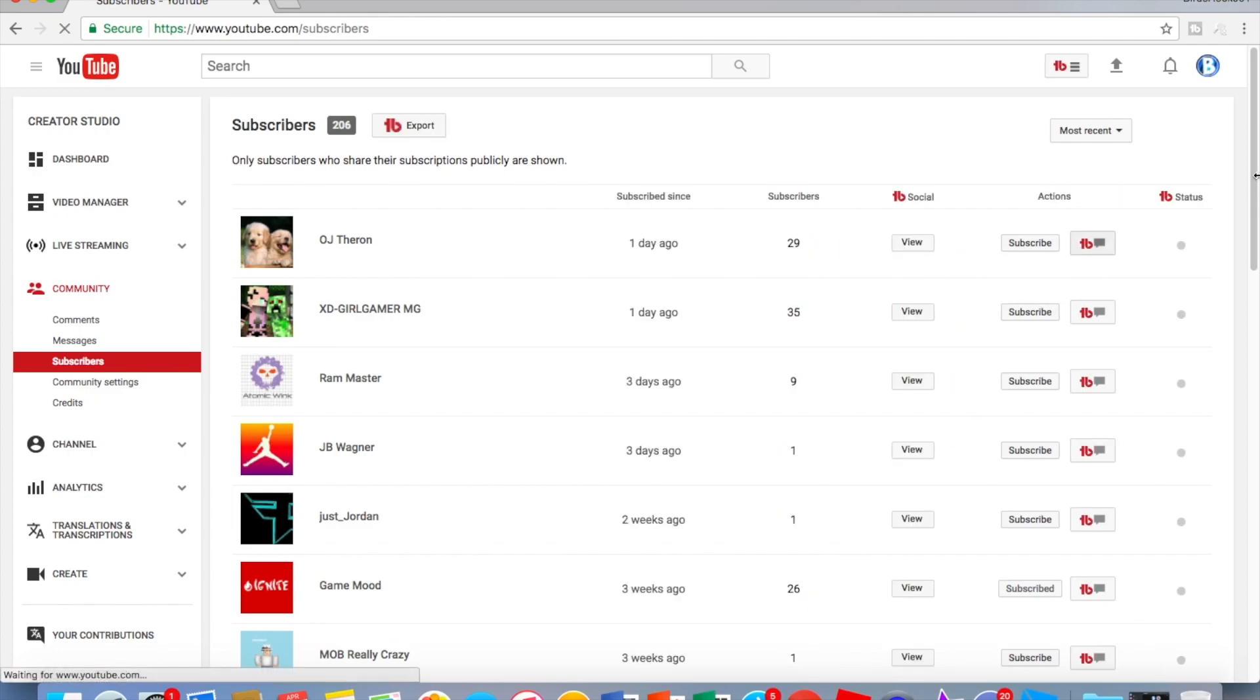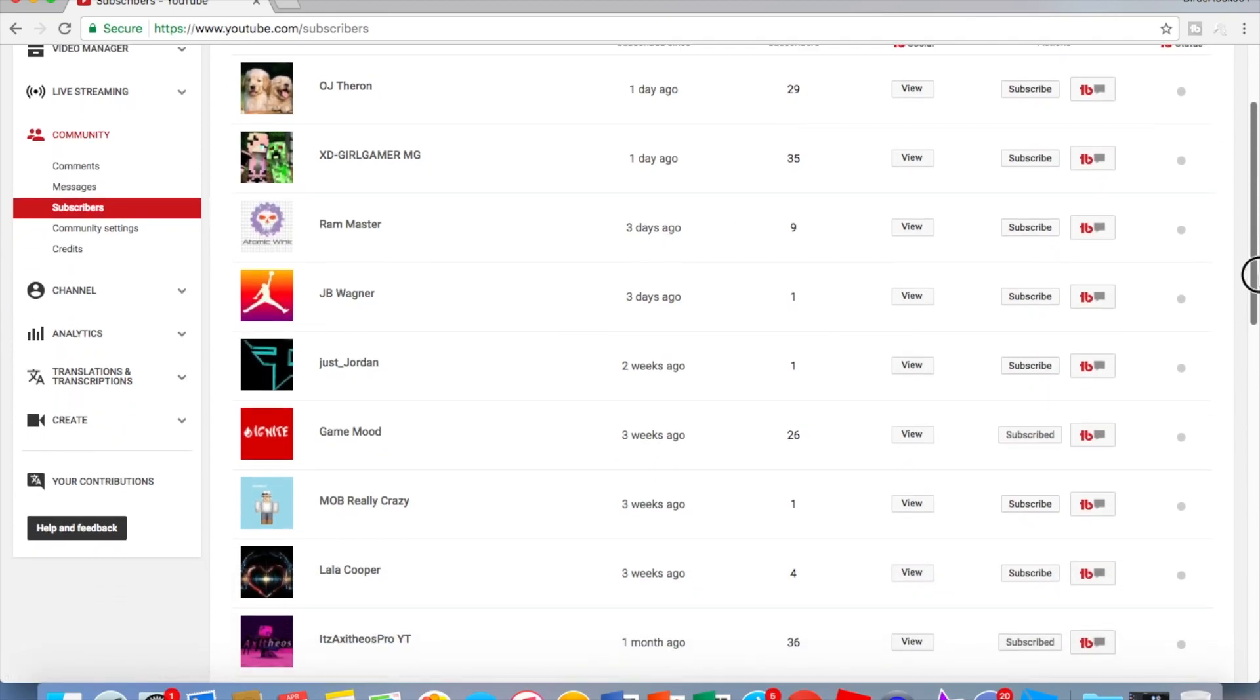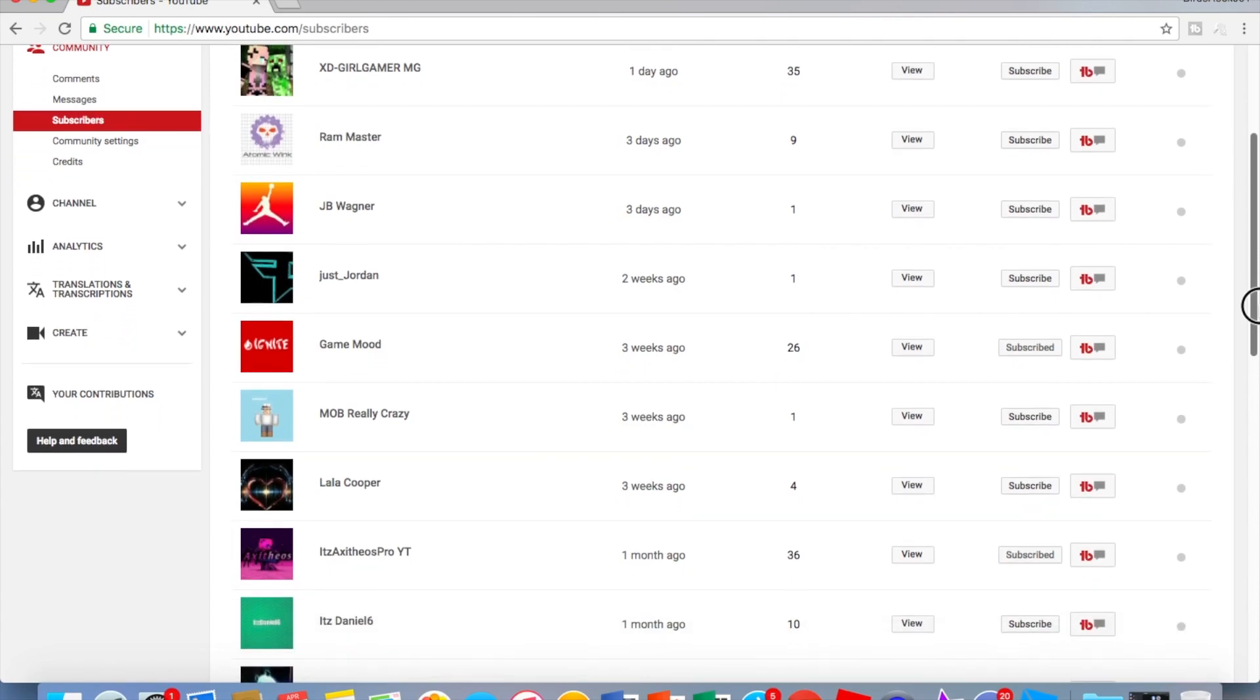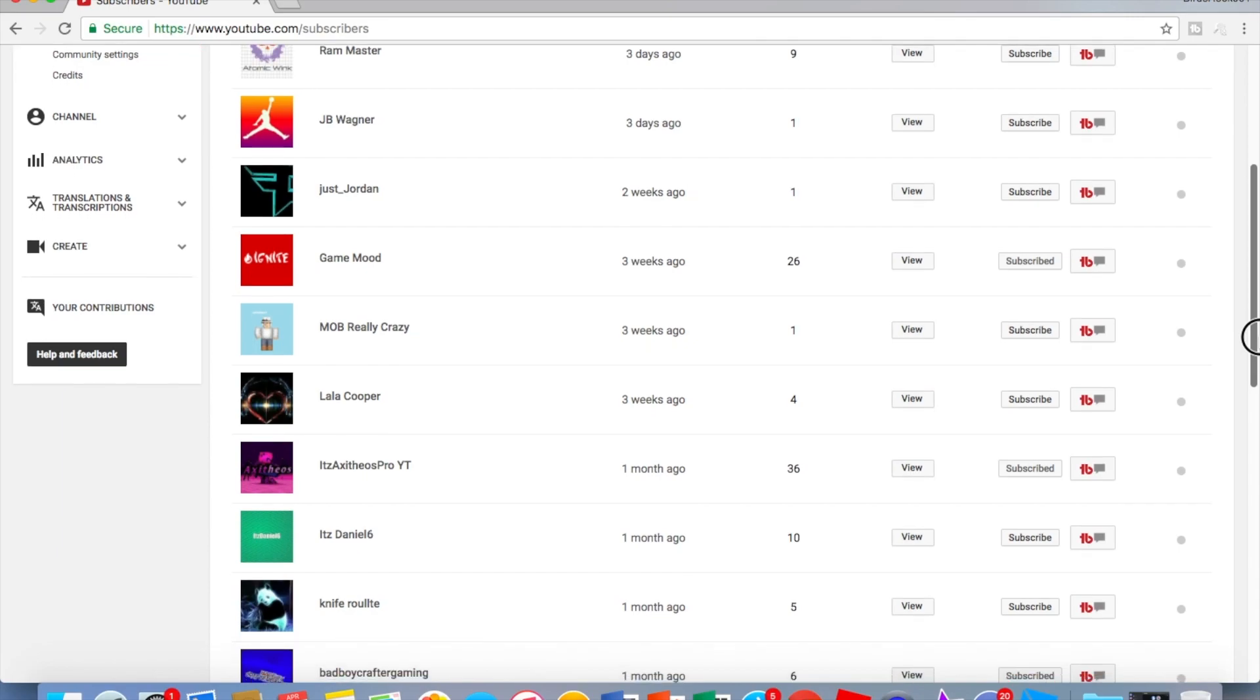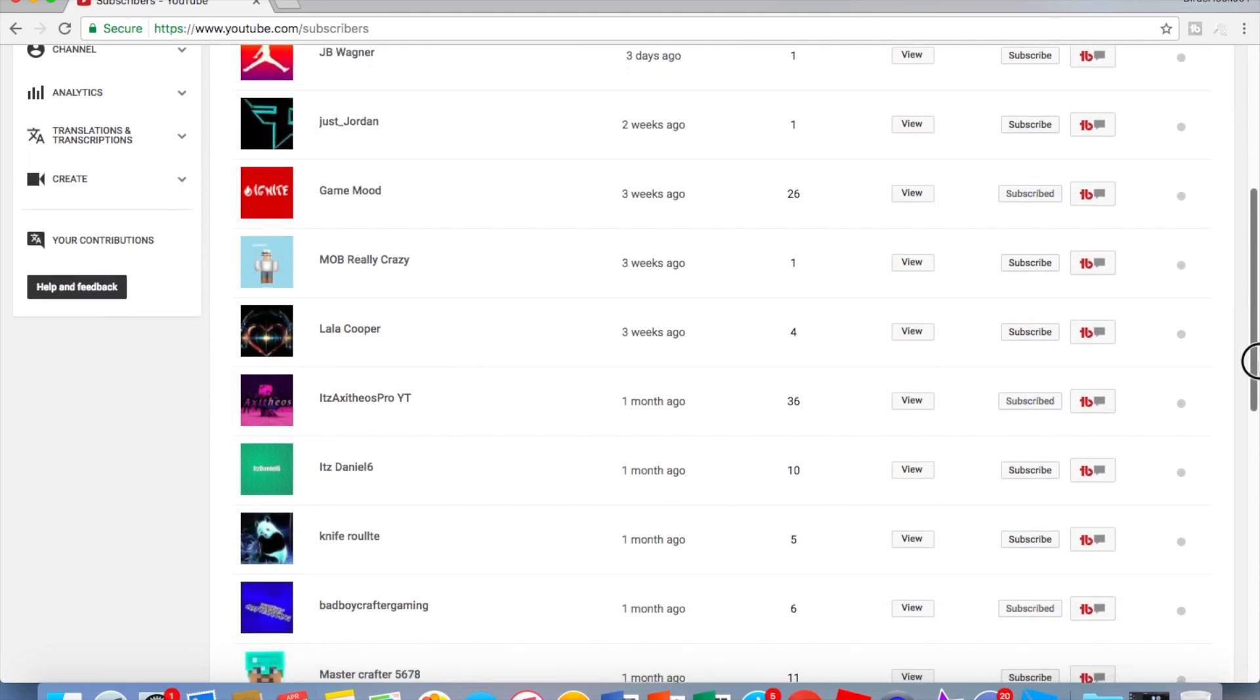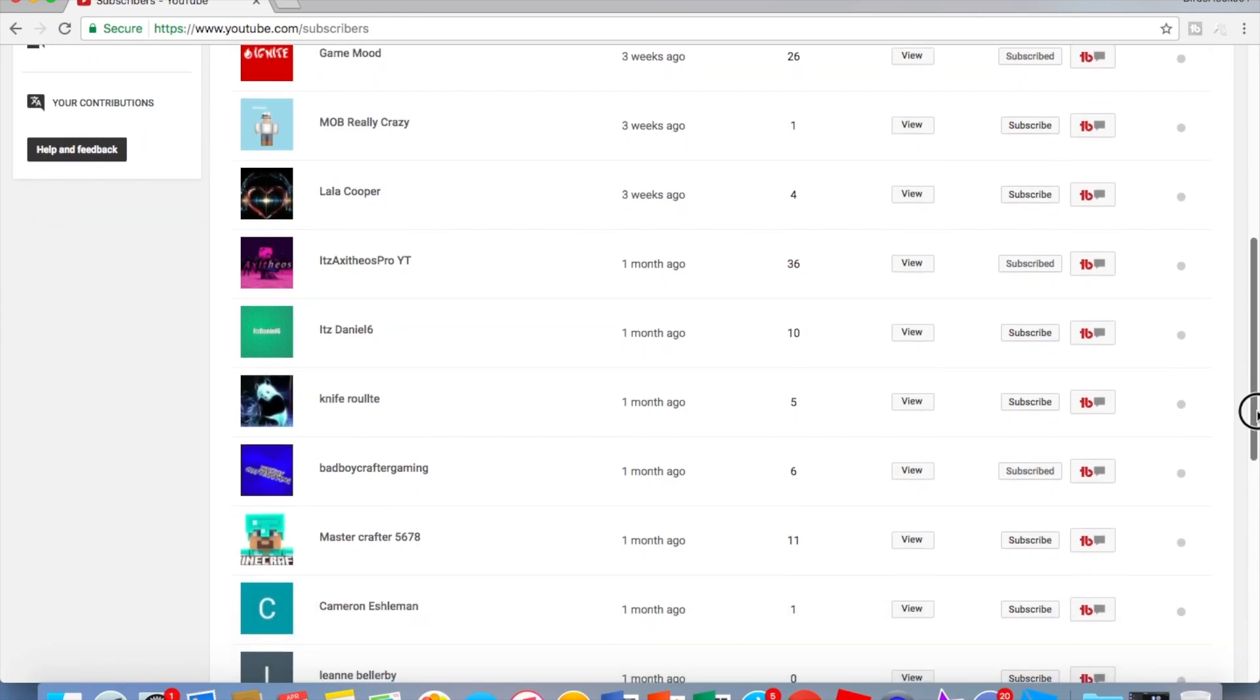Okay, the first one: OJ, C Ron X, XD Girl Gamer, MG Ram Master, JB Wagner, Just Jordan, Game Mood, Mob Really Crazy, Lala Cooper, It's a Slows Pro YT, It's Daniel, Six Knife, Ralt Bad Boy Crafter.